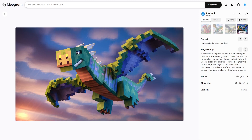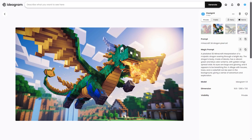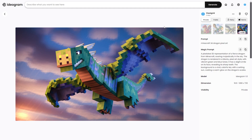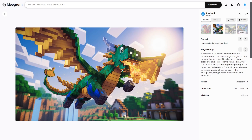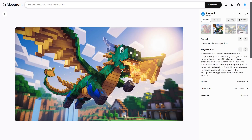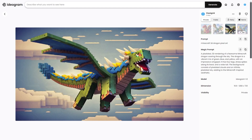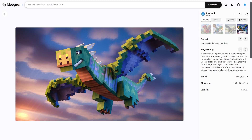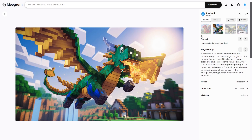This is a quick tutorial on how to generate cool Minecraft renders with Ideogram. It's really cool — you can generate renders like this within seconds. It's great if you're trying to generate something but don't have the software or know-how to render it, and you just want to do it really quickly.